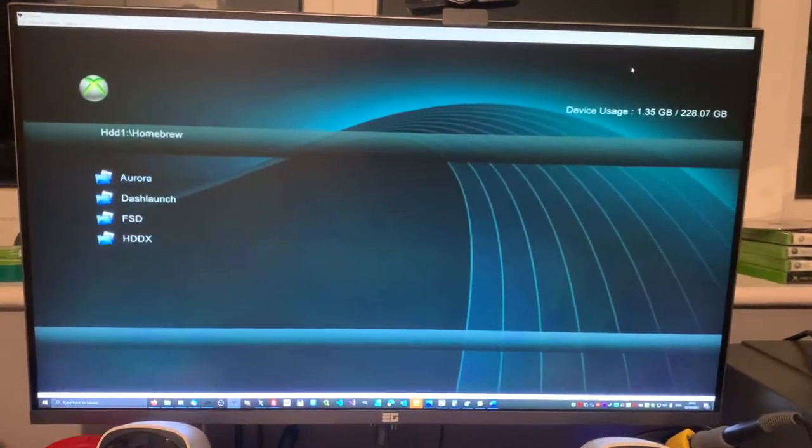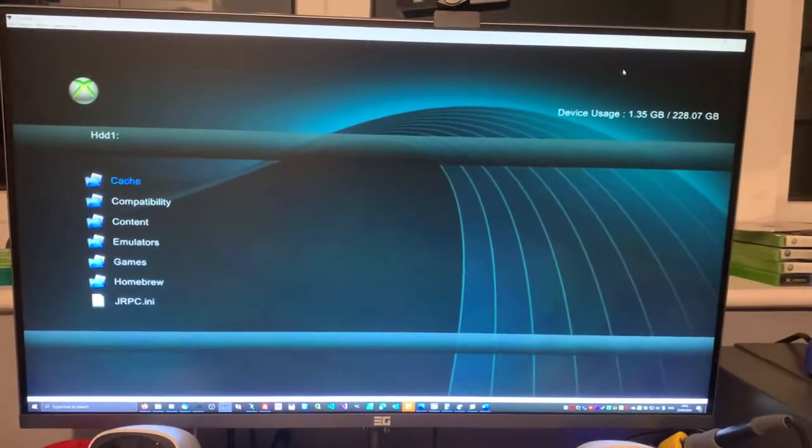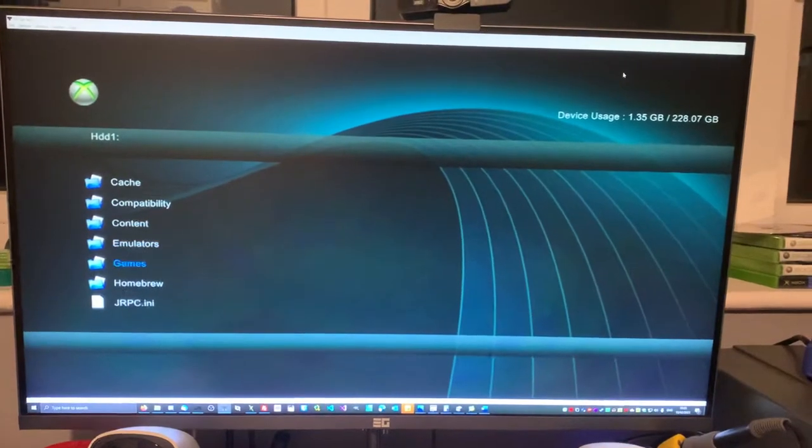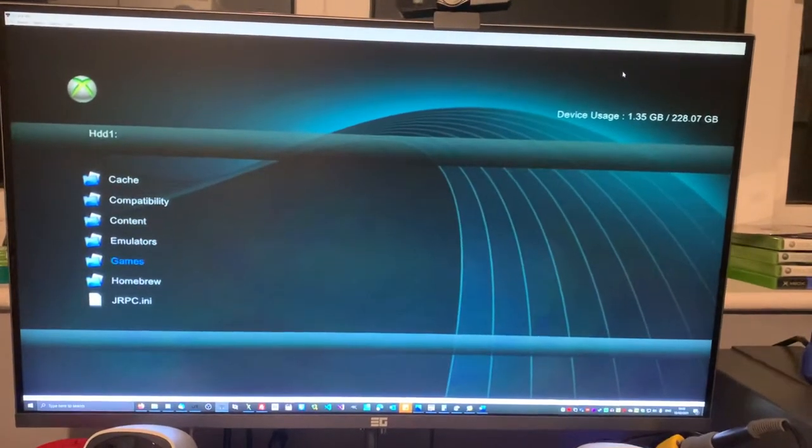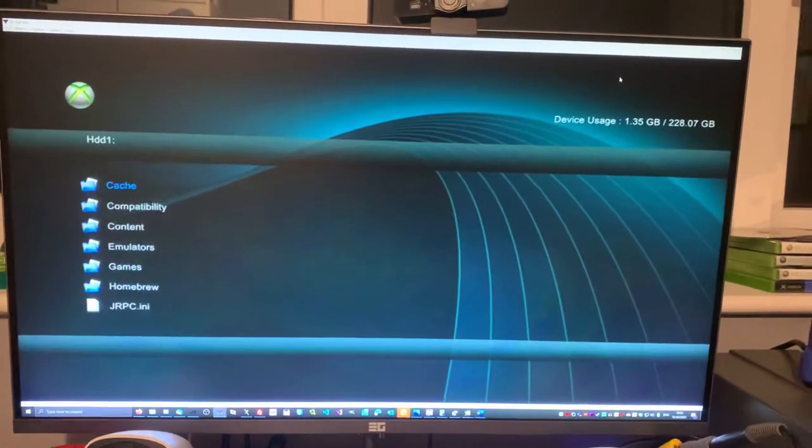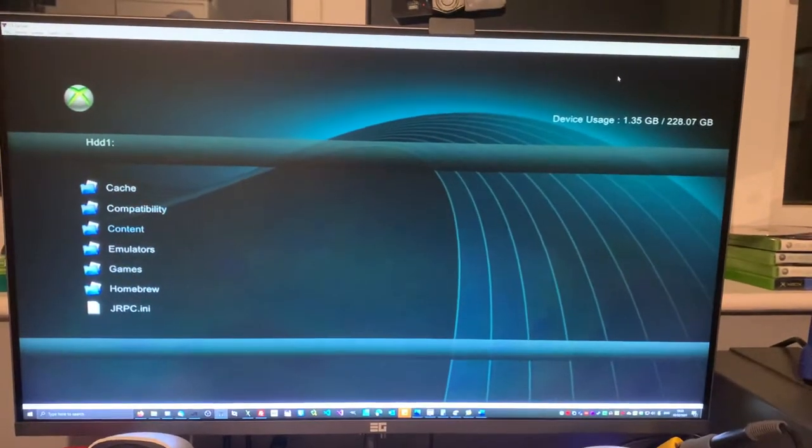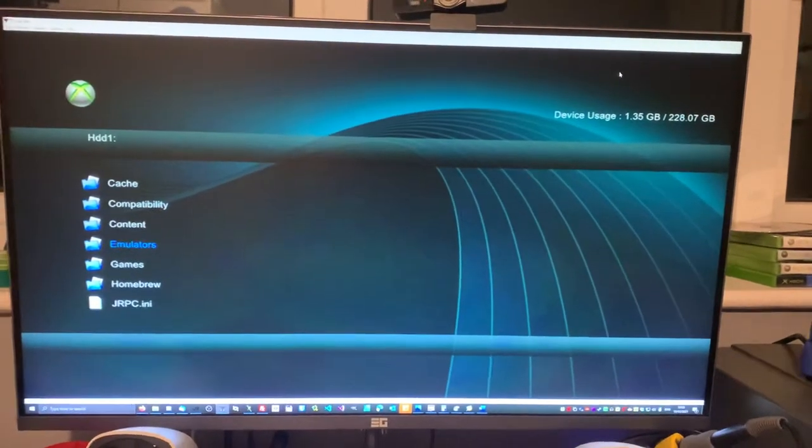Got your homebrew folder, got your games folder which is where your games will go, and you got your emulators as well.